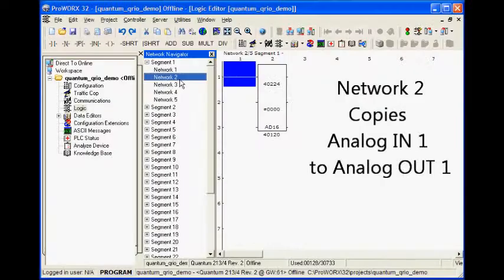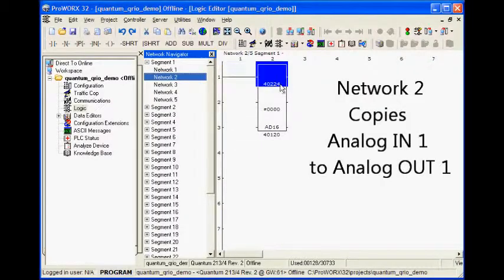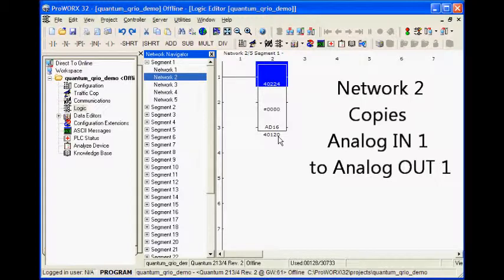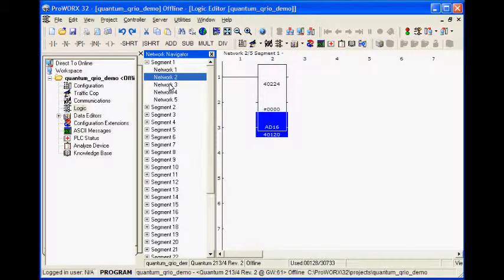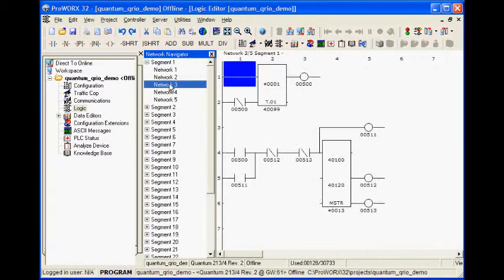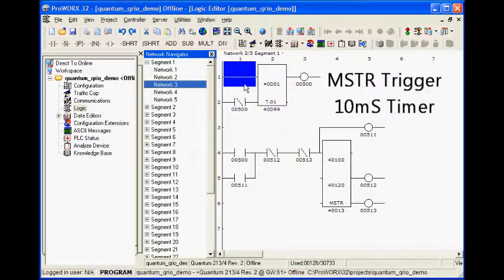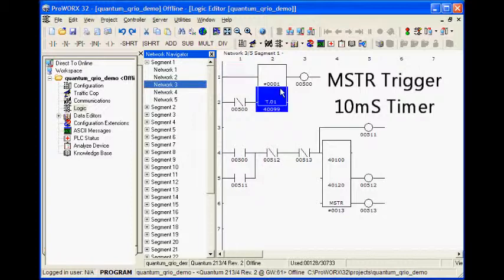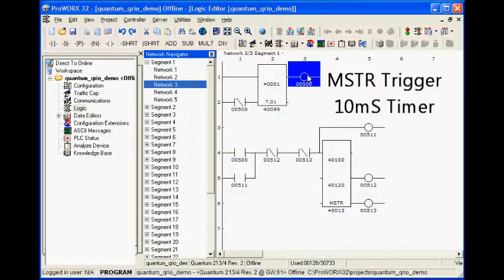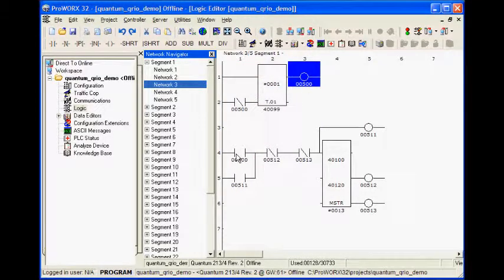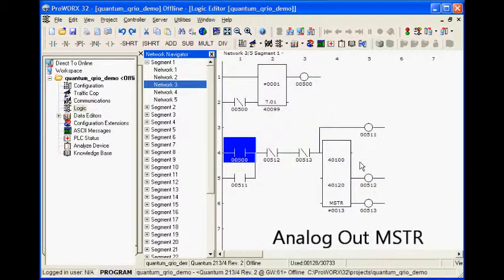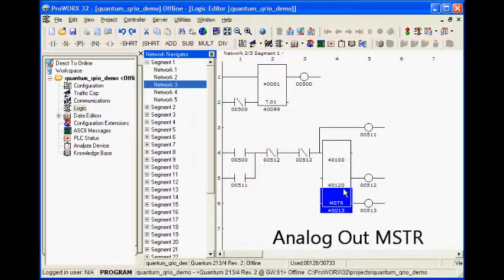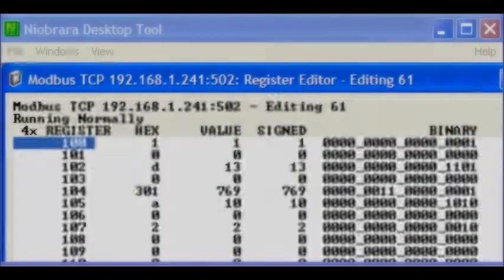The rest of the logic is for the analog inputs and outputs. Network 2 simply copies the analog input 1 to analog output 1. MSTR blocks must be used to configure and control the analog I/O. A timer is used to trigger the MSTRs which read and write the analog I/O. Each MSTR is latched on until it is successful or ends with an error.